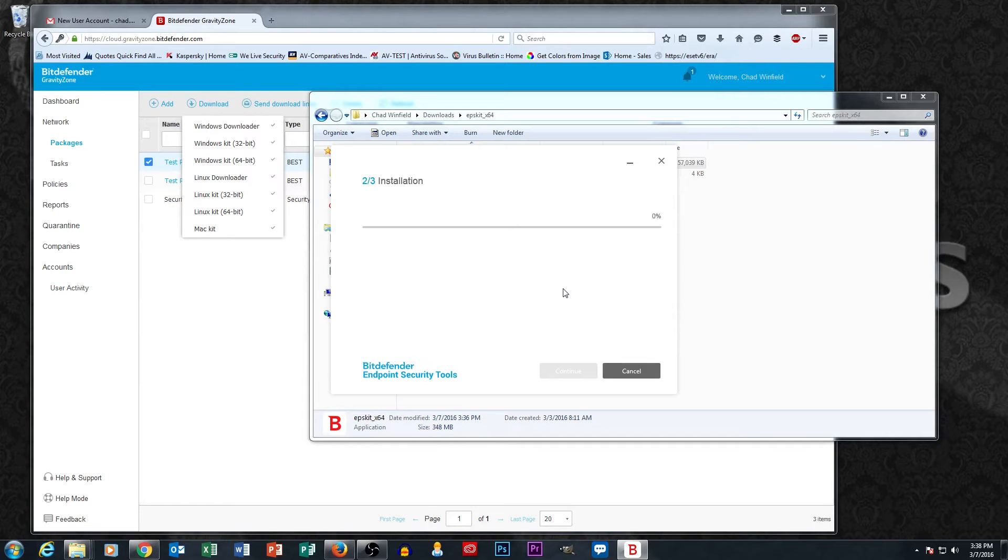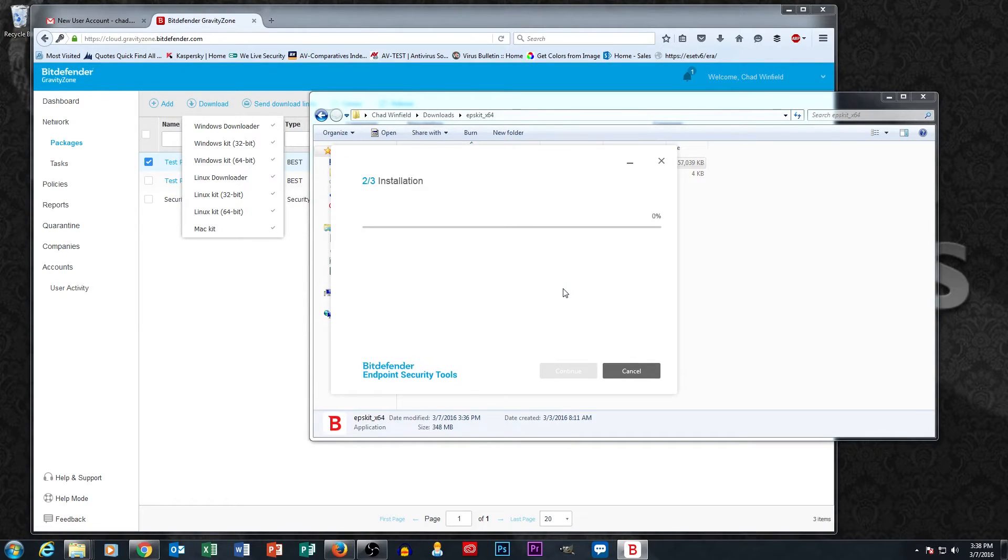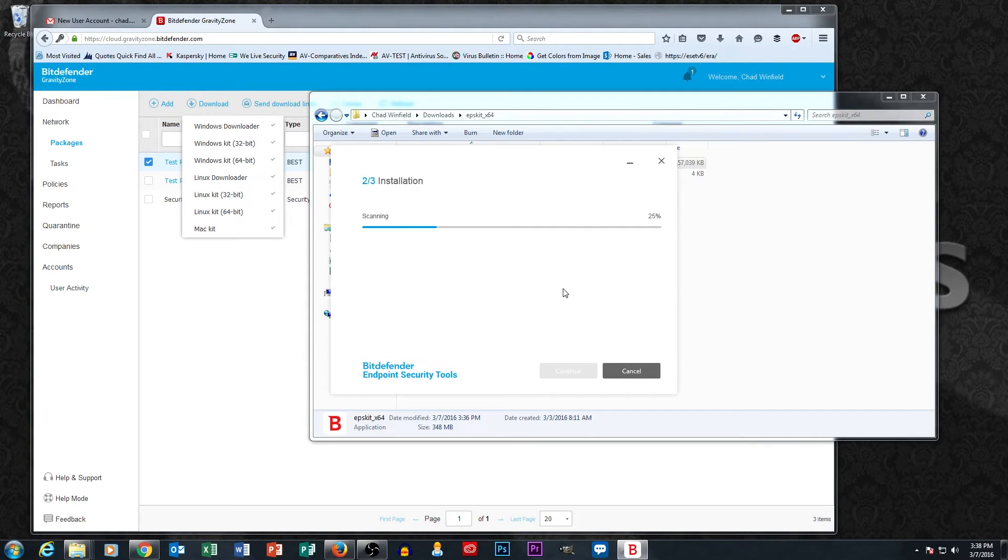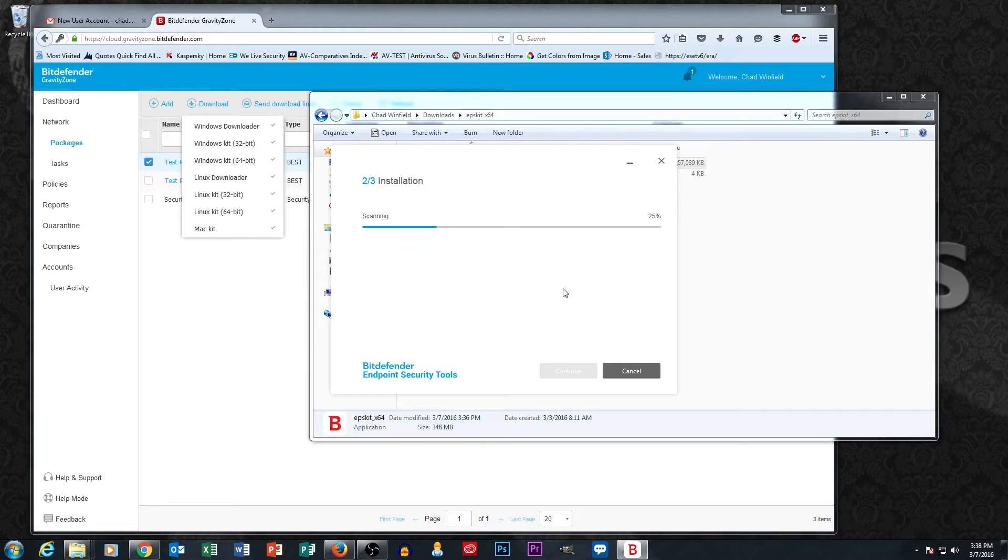And the install just takes a couple of minutes. The Bitdefender install is actually pretty quick. Even with a relay package, I find most of the time these take less than 10 minutes. In a lot of cases, less than 5 minutes.